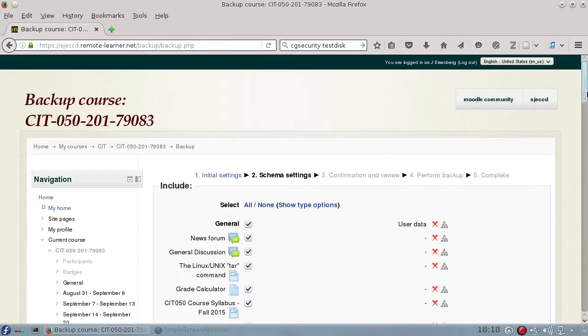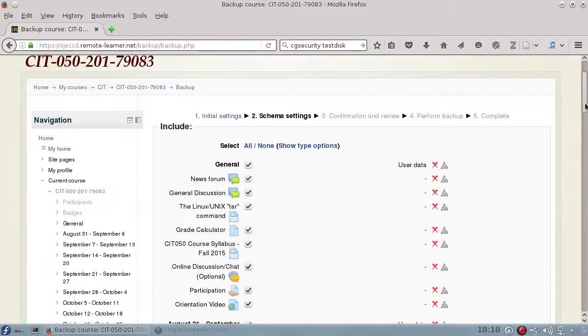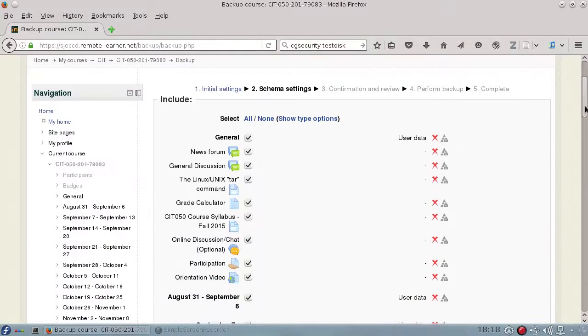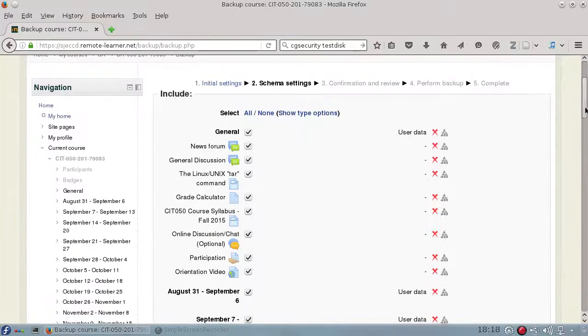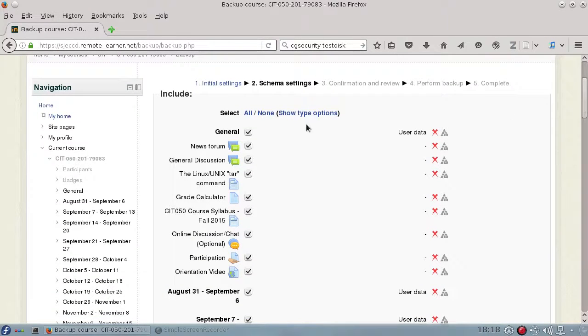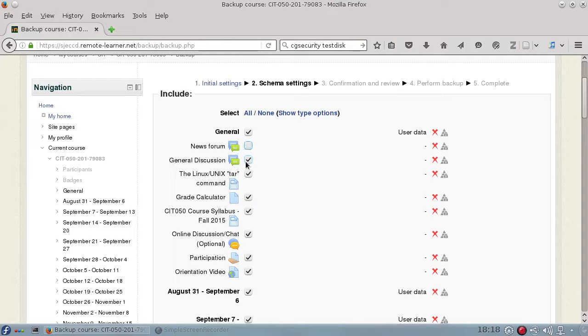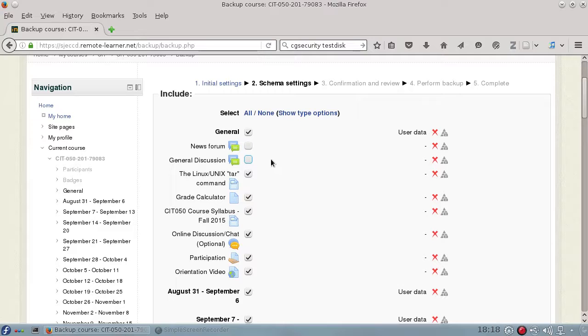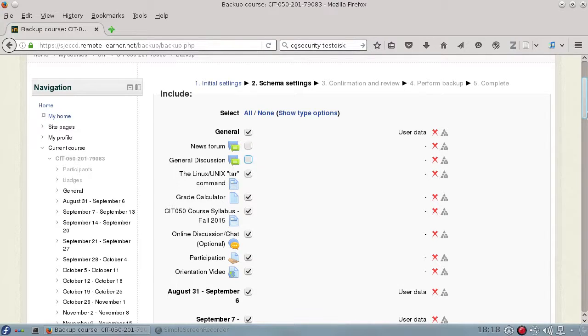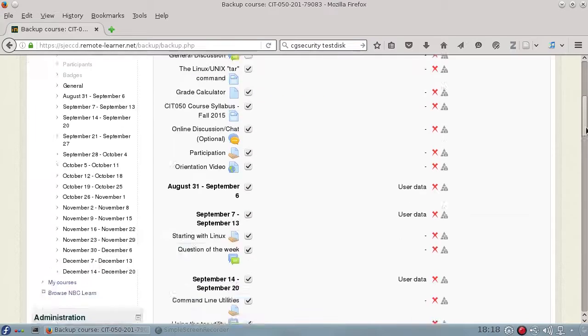The Schema Settings gives a list of everything that's in your course, and you can choose which things you want to export or not export. For example, I don't need the News Forum or the General Discussion to be exported. And if you have some really large files, you might want to not export them as well to keep the export size down.